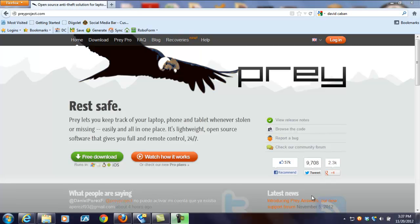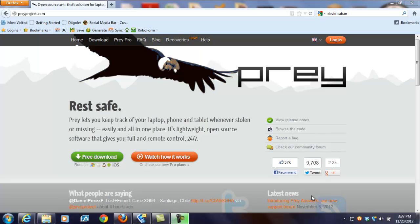Hi, this is David Caban, and in this video I want to demonstrate a really awesome piece of software that will save you a lot of time and money in the future. Best of all, the software is absolutely free.